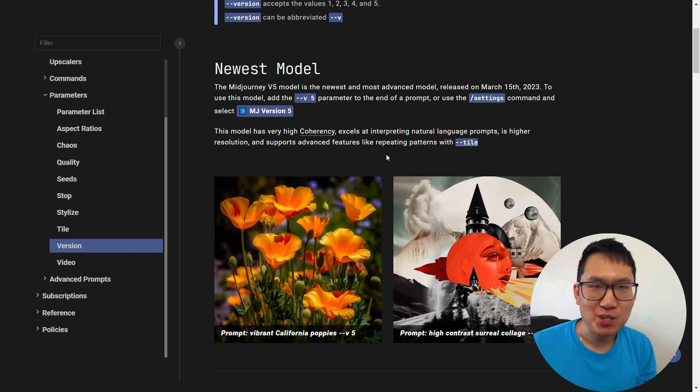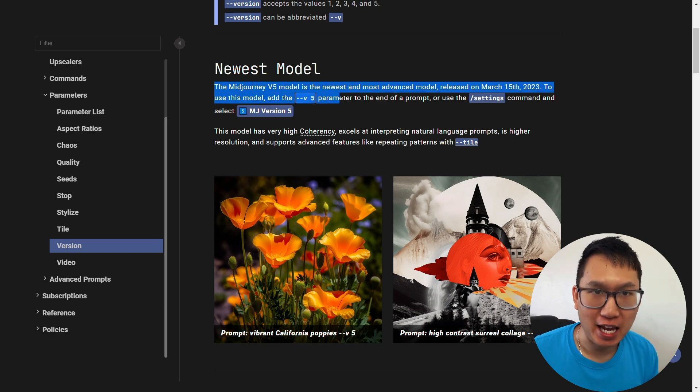Mid-Journey has just released version 5 and it's a game changer. Let's jump right into it.